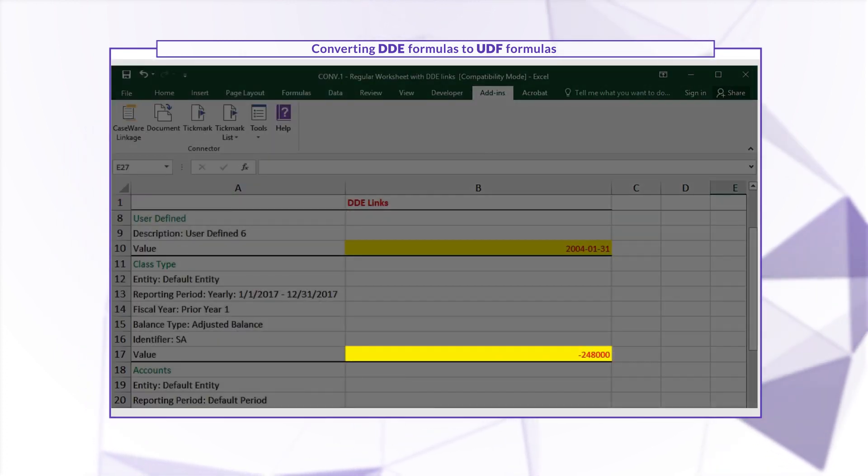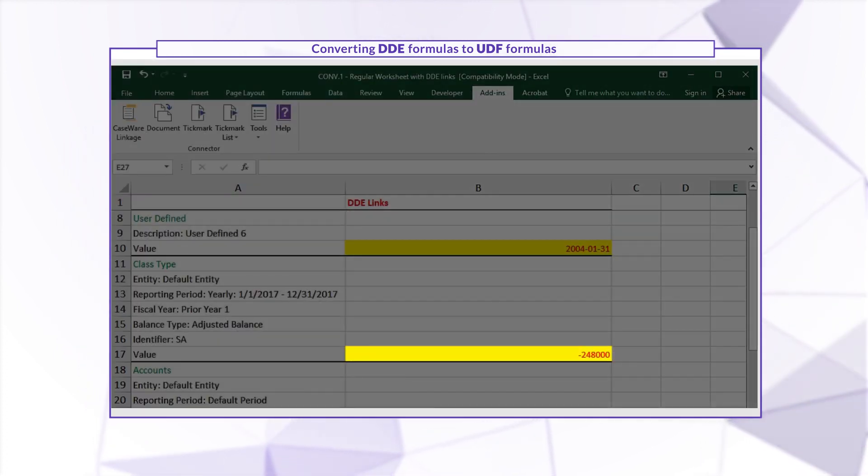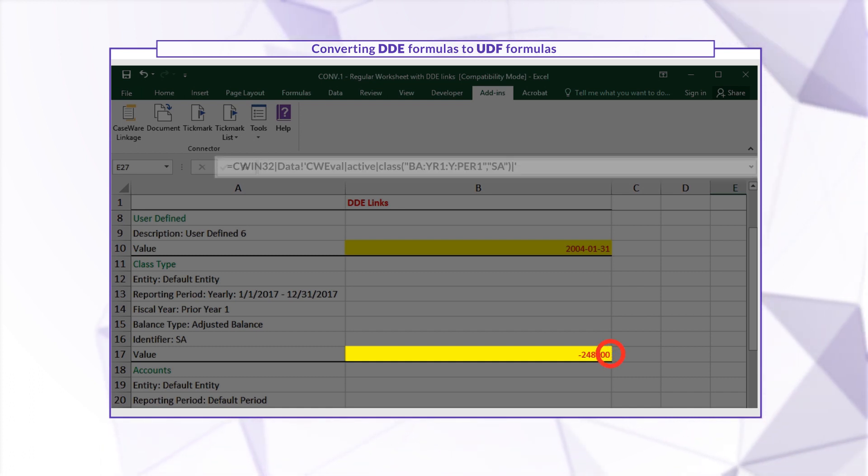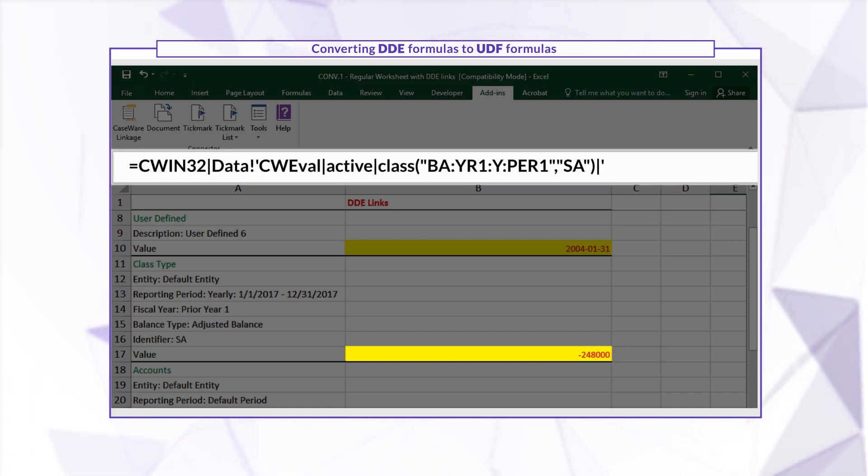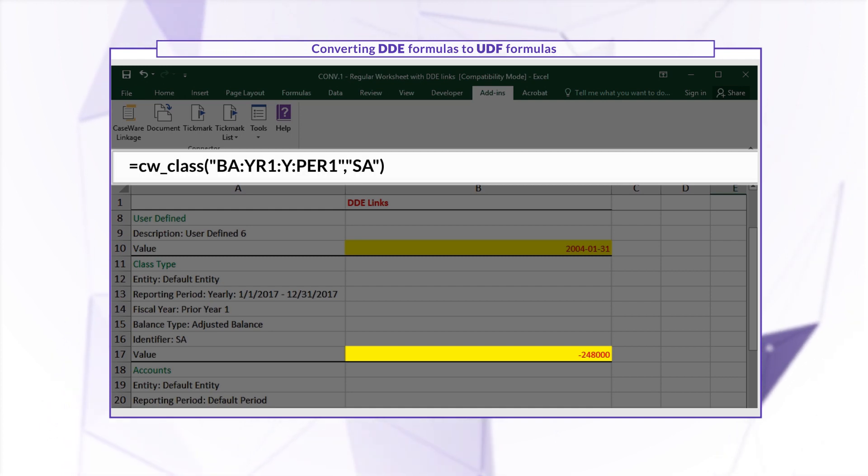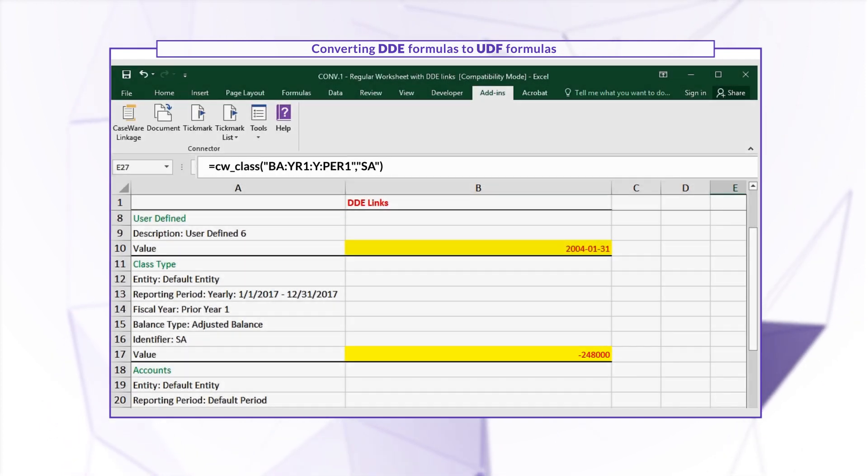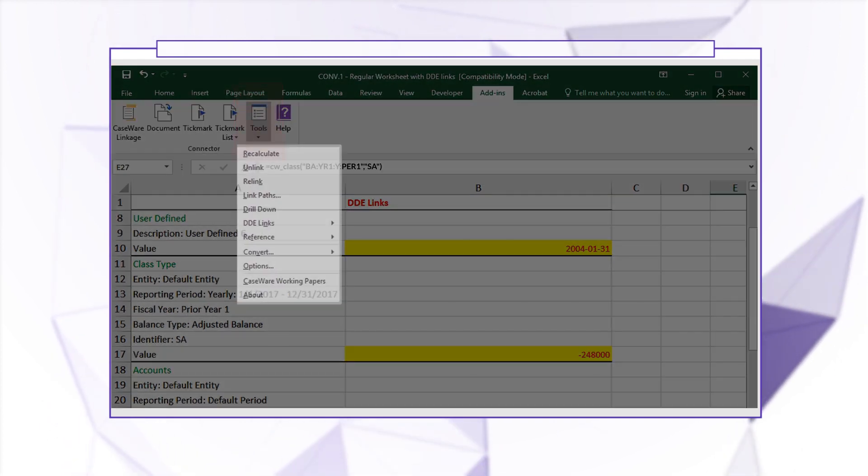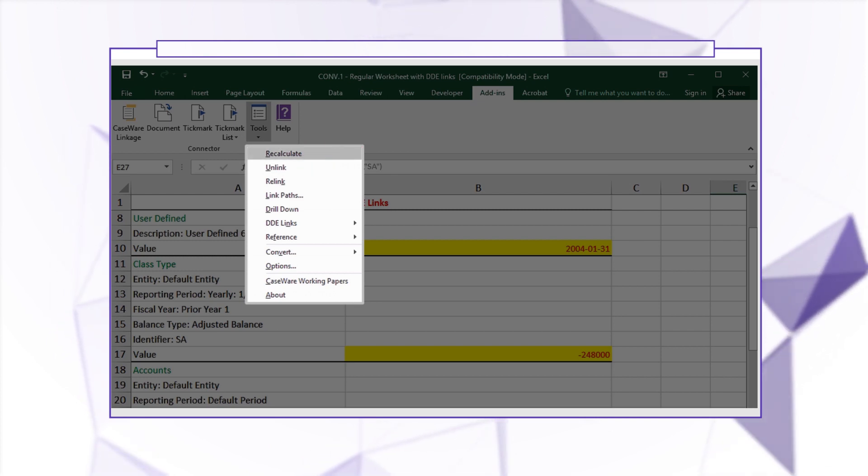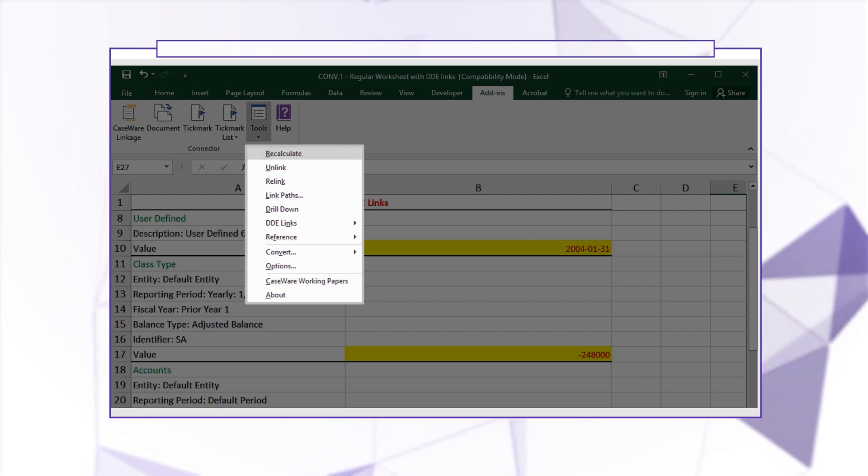If any DDE formulas weren't converted, you can manually convert them yourself. Click the unconverted link and update the formula yourself. Click Tools, then Recalculate to verify that the formula and value are correct.